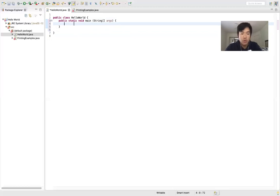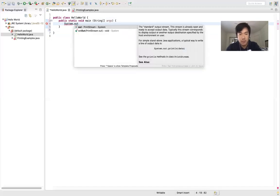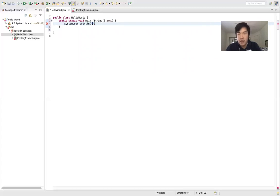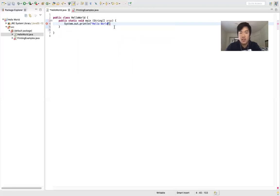Now I'm going to write another line and you guys just have to copy this one exactly. We're going to do a capital S for System, dot out, dot print, l, n, and then parentheses. Inside the parentheses, we're going to have quotes — hold shift and press the apostrophe on your keyboard — then type hello world. Notice the red underline; that's Eclipse telling us something is wrong. We have to add a semicolon at the end and then the red underline will go away.